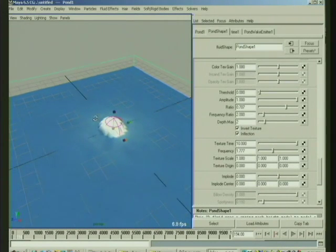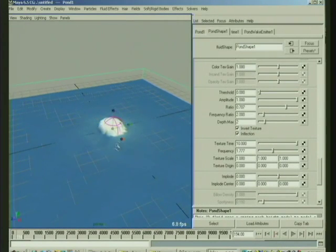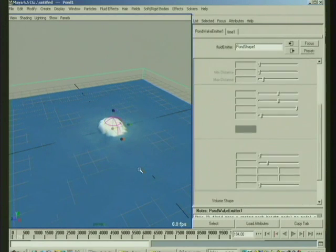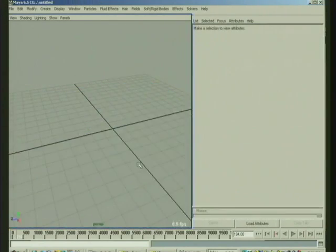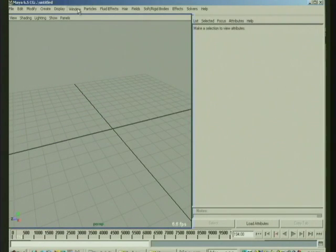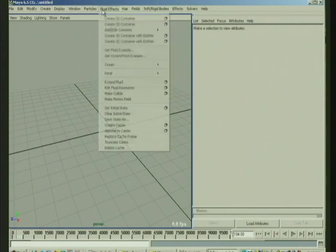Now foam is a little bit different, and foam and wakes are a little bit different on the ocean than on the pond. They're actually more complex on the ocean, so let's just create an ocean.